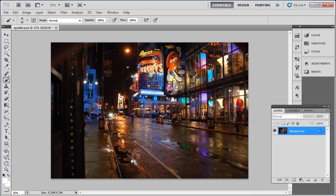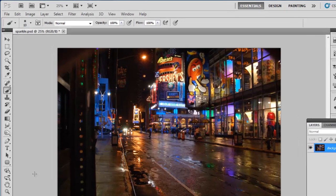In Photoshop make sure that you have the photo you want to add the sparkle to open. This will always work better with a night scene, so that is what we have chosen in this example.